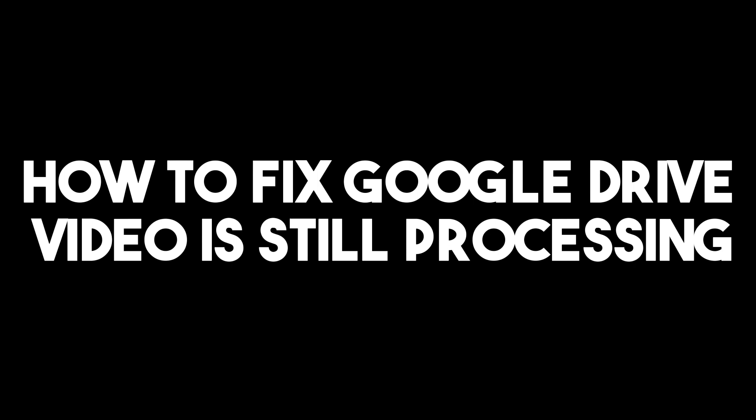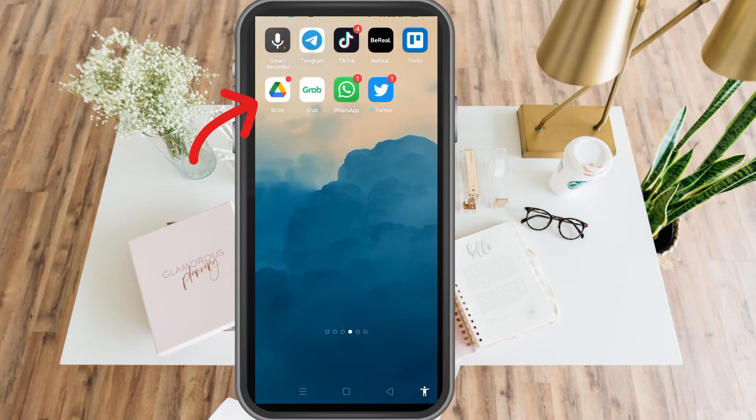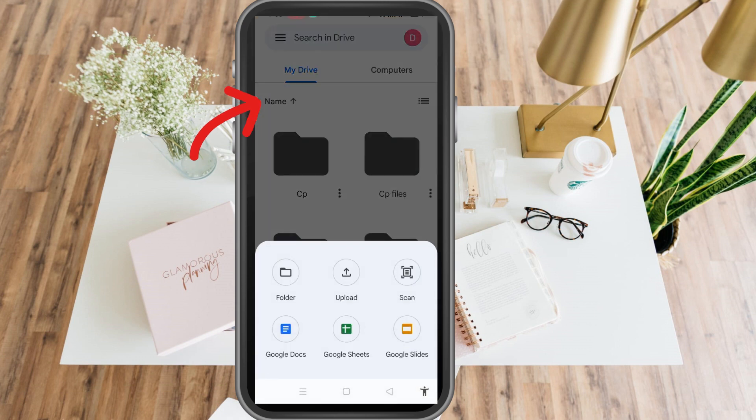Hi guys, today I'm going to show you how to fix the Google Drive 'video is still processing' issue. This is a very easy tutorial — all you have to do is simply click your Google Drive.